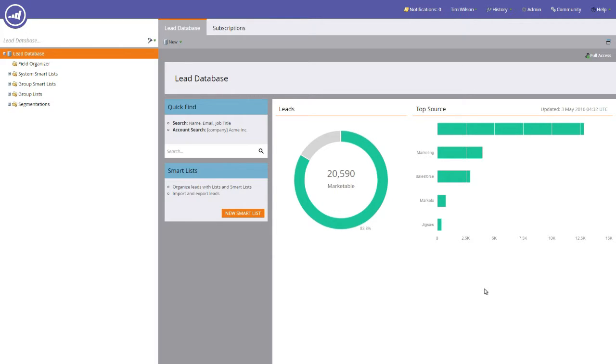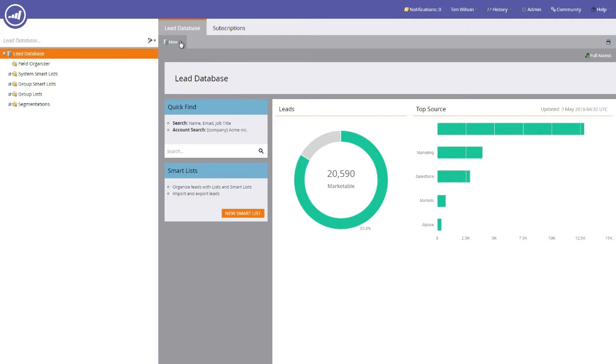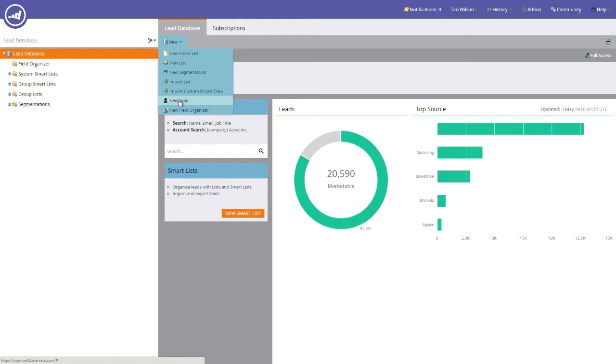From here, head over to the New drop-down menu at the top of the screen, click it and select New Lead. You'll then be presented with a pop-up menu.